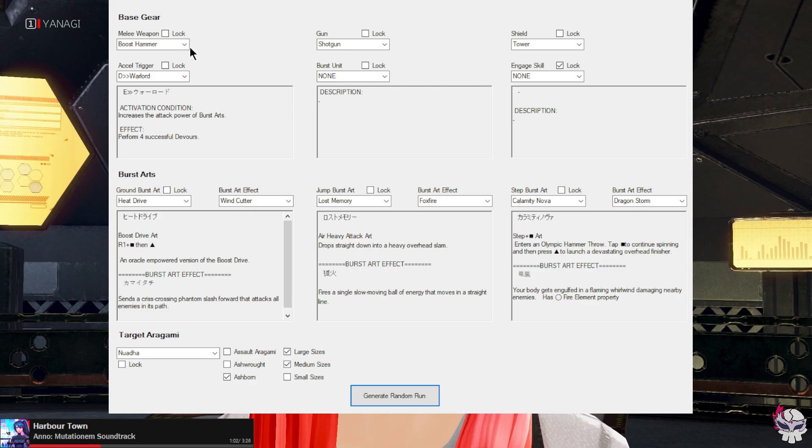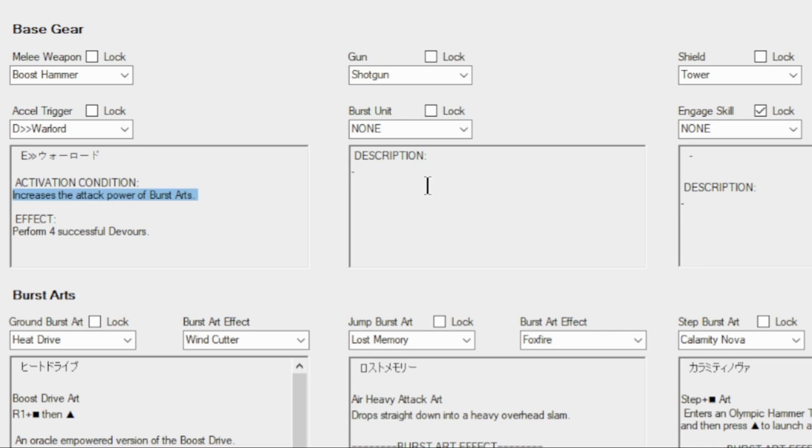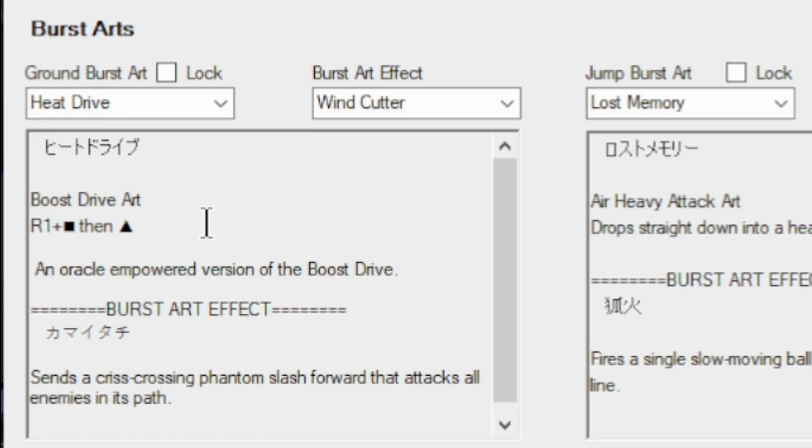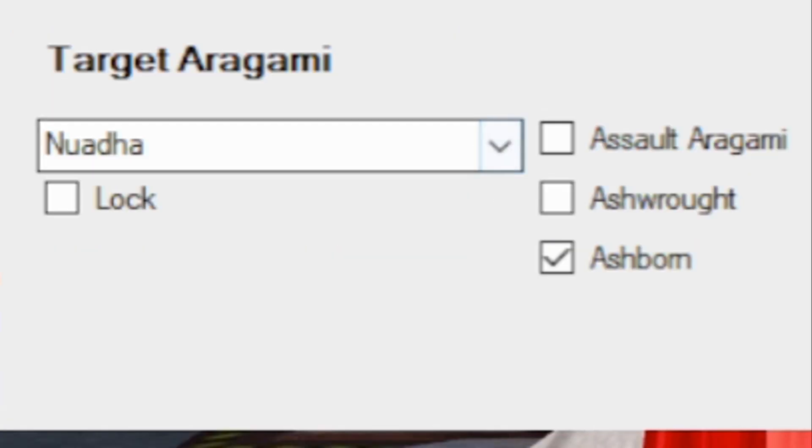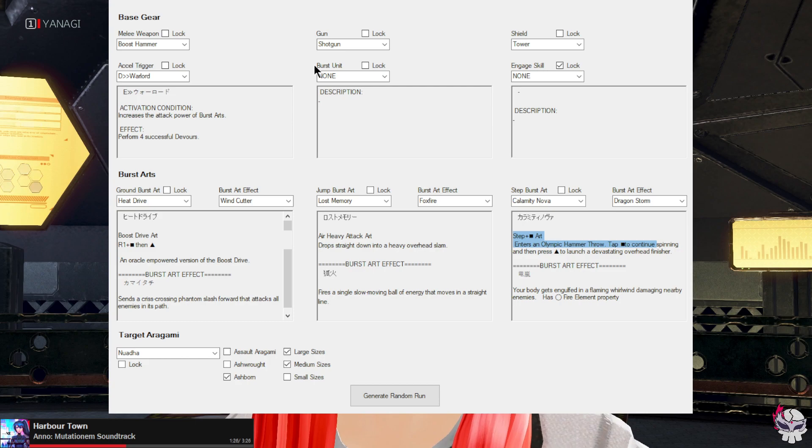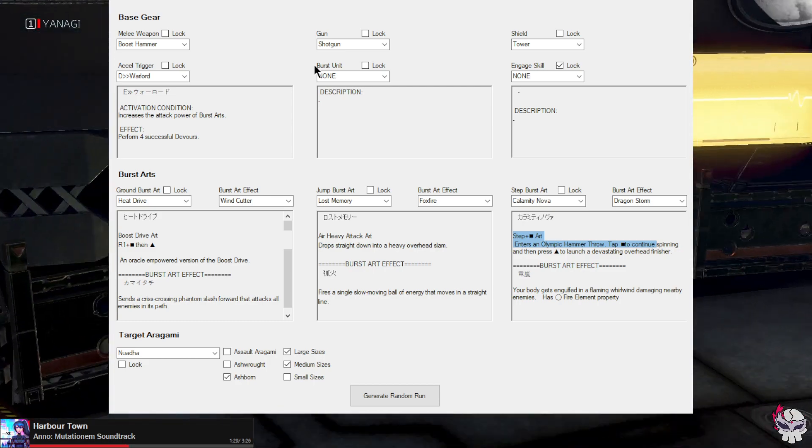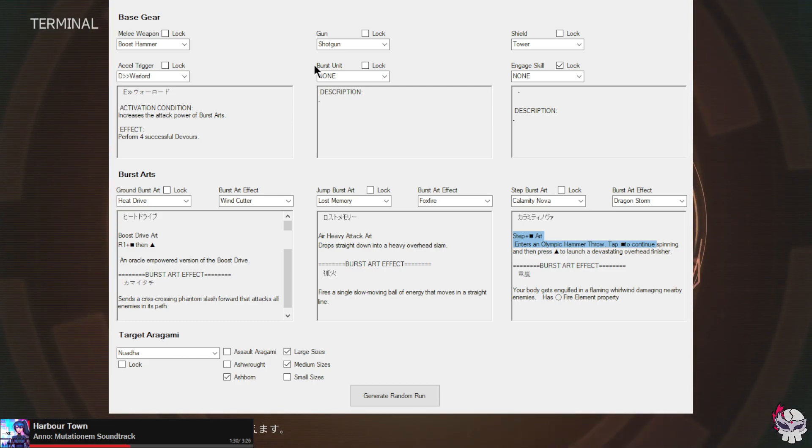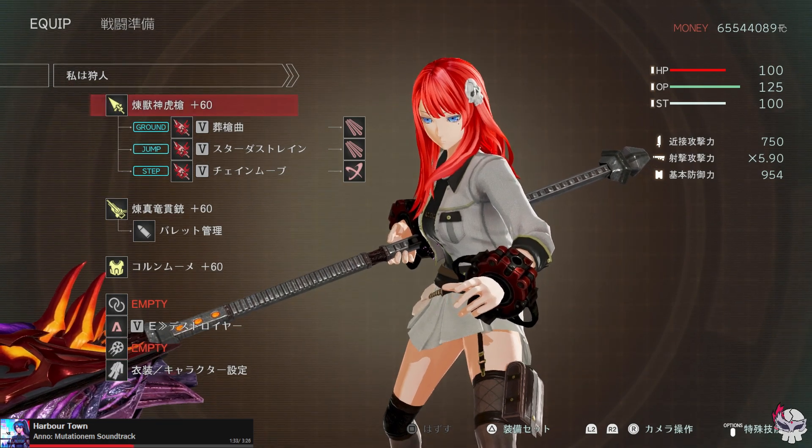Re-rolling we get boost hammer, shotgun, tower, okay I'm gonna have to adapt. Warlord, I haven't used this in a while but that's a pretty good art. No burst unit, alright. Beat drive, seriously? They gave me heat drive, lost memory, and calamity nova and we're fighting another. Sure that should be fine, I think I'll accept.